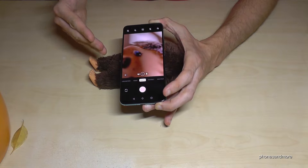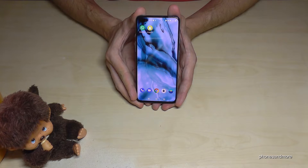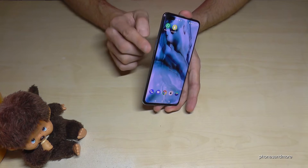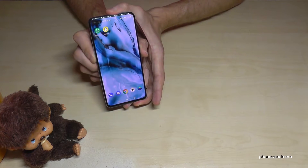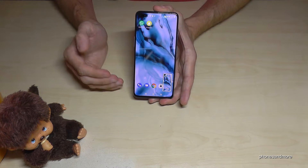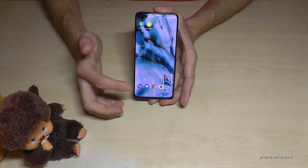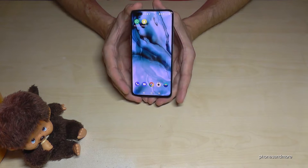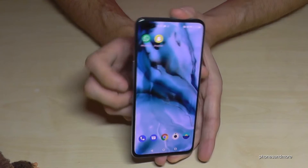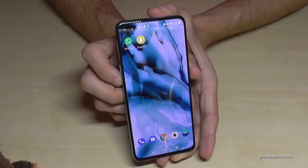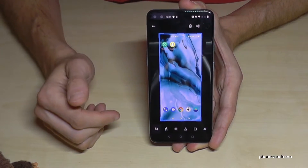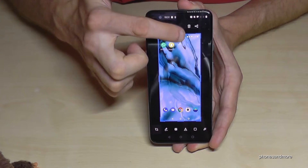You can also take a screenshot. Press the Power button and the Volume Down button at the same time and you'll get a screenshot. After taking it, you'll see a preview right away where you can edit the picture.